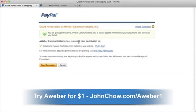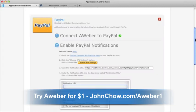You may be asked to log into PayPal at this point. Once you've logged in, click Grant Permission. In a moment, you'll be taken back to your AWeber account.